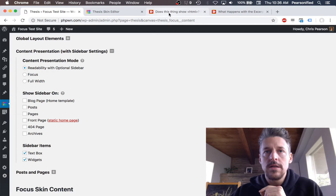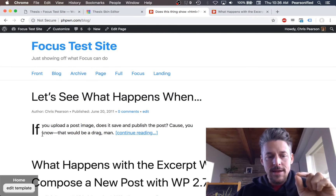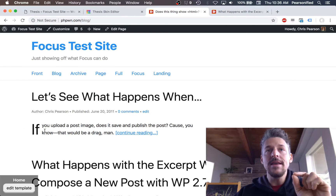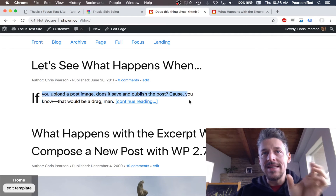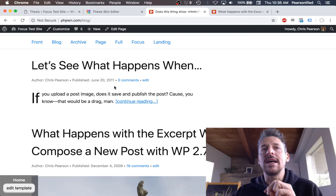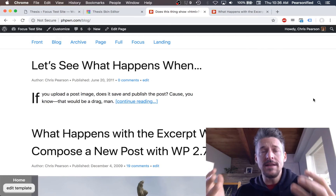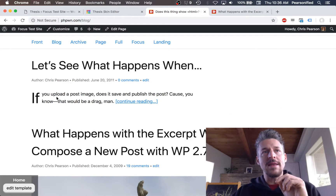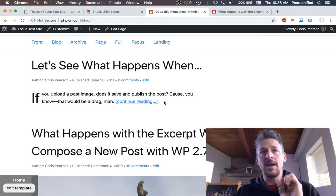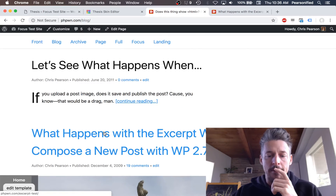By default, Focus has Readability with Optional Sidebar selected. Readability mode means the text is anchored to the left side of the design and the actual content width is constrained to provide a column of text that's easy to read. Studies show we don't want text spanning all the way across the page — visitors feel it looks like too much to read, so they don't read it. We combat that by constraining the text width to a comfortable reading width, typically anywhere between 55 and 95 characters per line — around 81 in what you're looking at here.